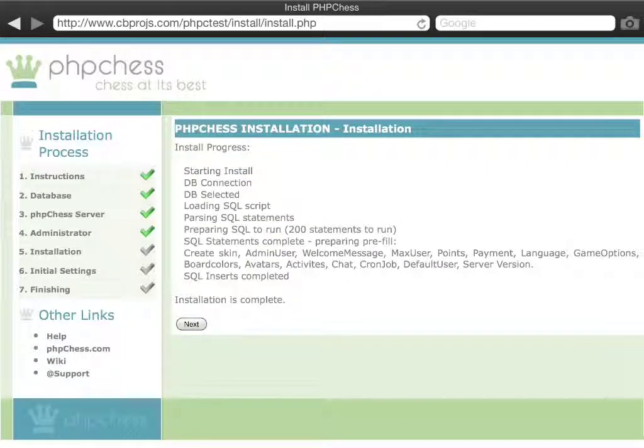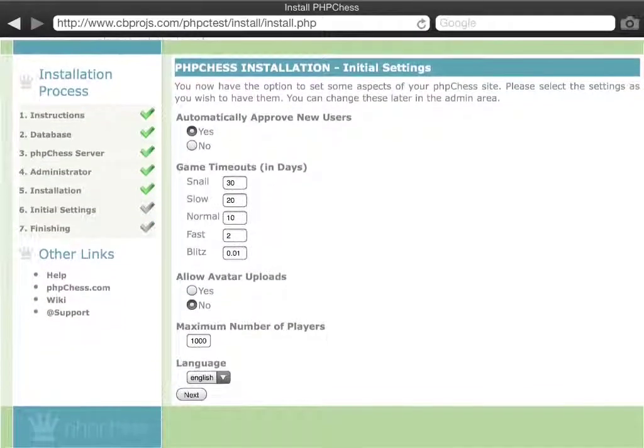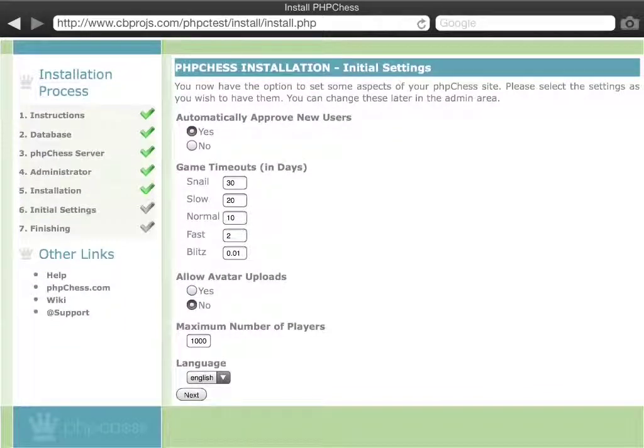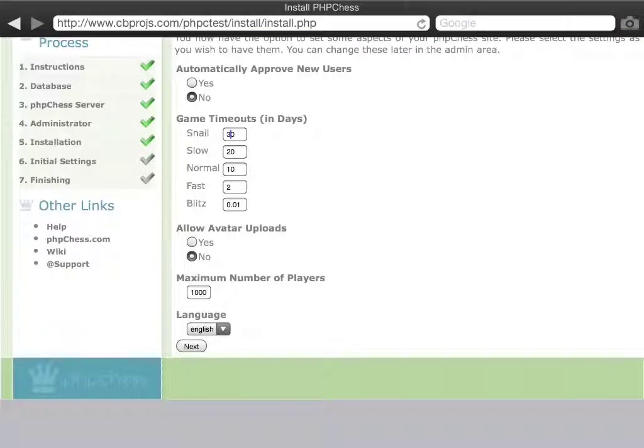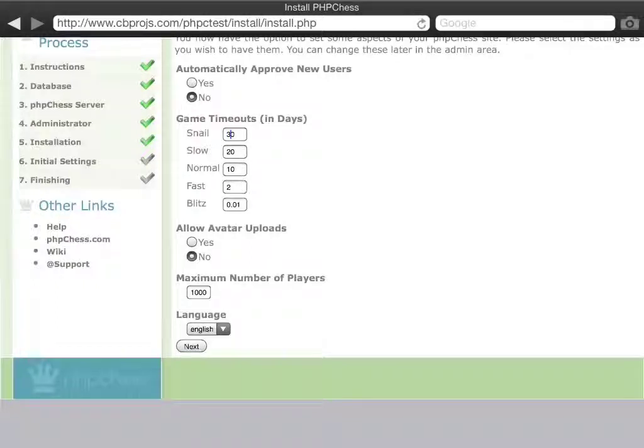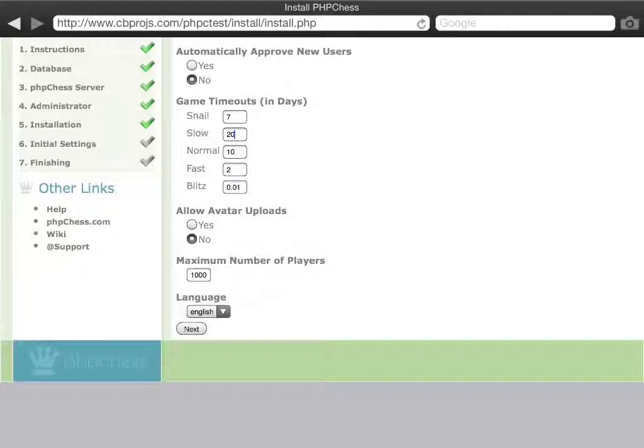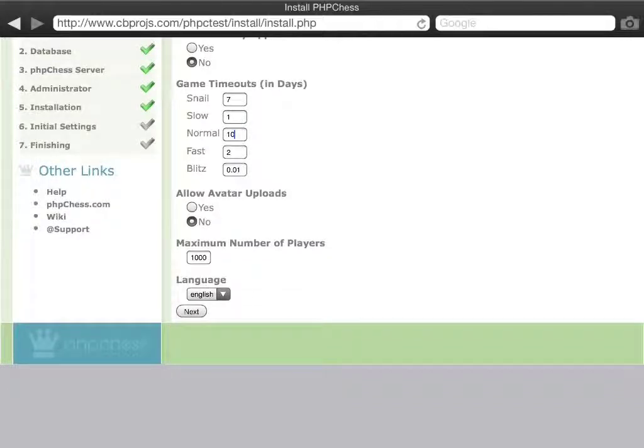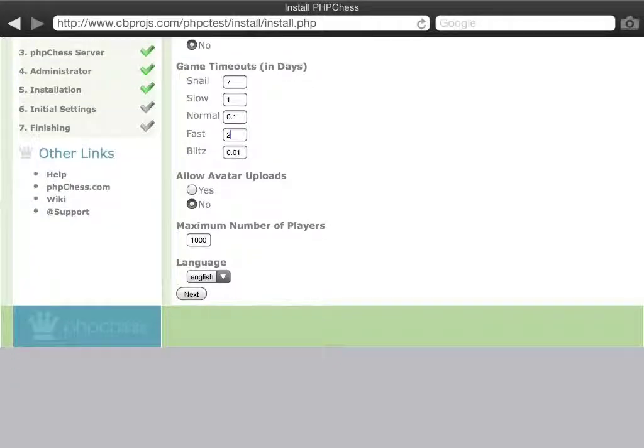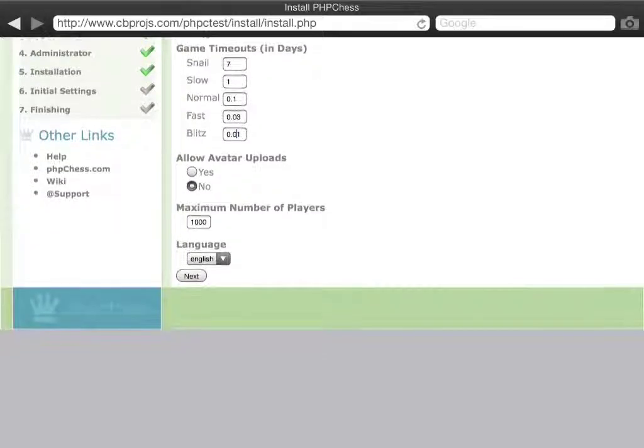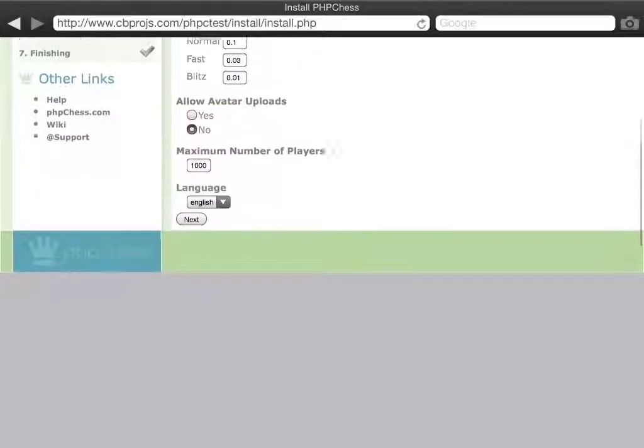We can now start setting up the server with specific behaviors. For example, do we want automatic approval for new users or do we want manual approval? And in days, how many days do we want for each game type to take? So for example, a snail game on my server I would like to have timed out in seven days. A slow game should last a day. A normal game should last about two hours. A very fast game should maybe go in an hour and a blitz game should last about 14 minutes.